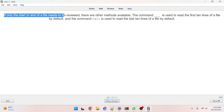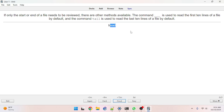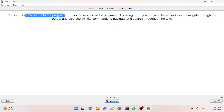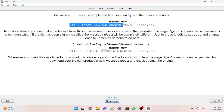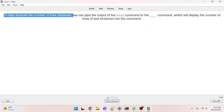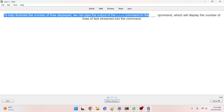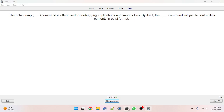If only the start or end of a file needs to be reviewed, there are other methods available. The command blank is used to read the first ten lines — head, H-E-A-D, got it. You can pipe the output of a program to the program less, L-E-S-S, got it. We will use blank as an example — md5sum. To help illustrate the number of lines displayed, we can pipe the output of the head command to the nl command — not number, it's nl. Got it.